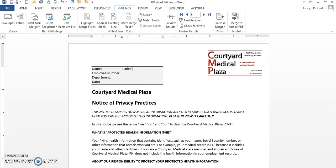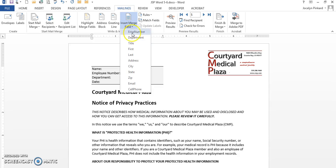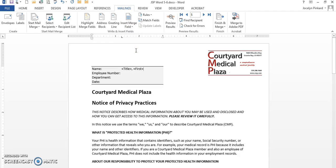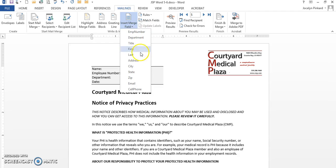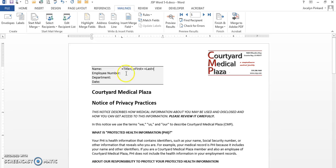Then insert the first name, space, insert last name. I'm going to go behind Employee Number, tab over.